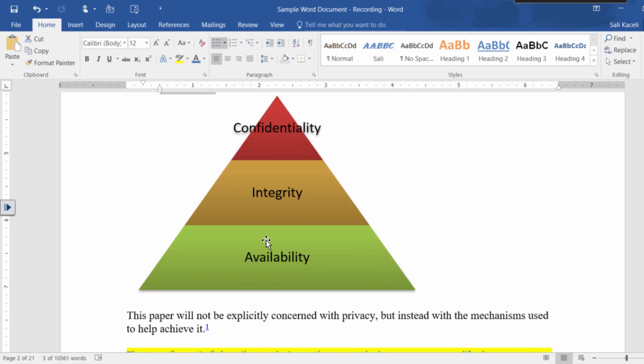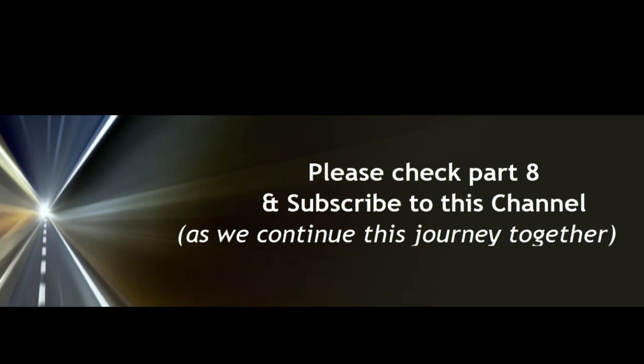So again, using SmartArt is a way for you to represent something graphically, to communicate something in a graphical way to your audience or to your reader.